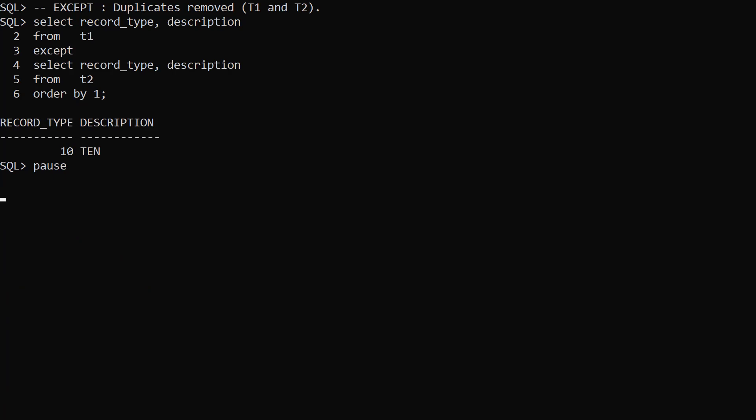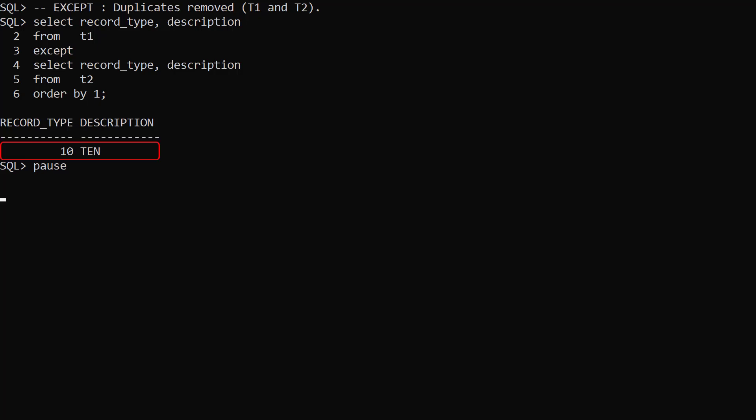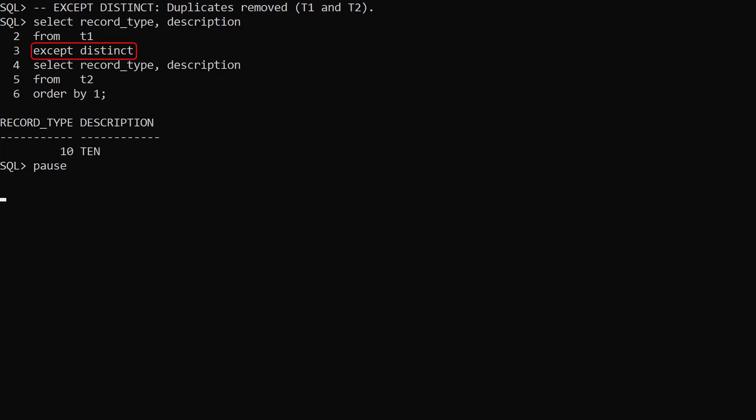First we demonstrate the EXCEPT set operator, which is functionally equivalent to the MINUS set operator. We select all the rows from T1, then use the EXCEPT operator to eliminate all the rows that are present in T2. Remember, the EXCEPT operator removes duplicates, so effectively we're asking for three distinct rows from T1 minus the two distinct rows from T2. This is why we see a single row returned for record type 10. We can explicitly use the DISTINCT keyword to get the same result.